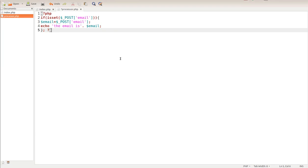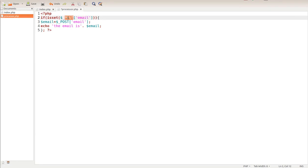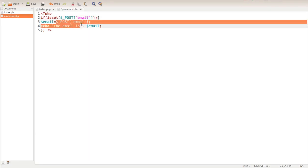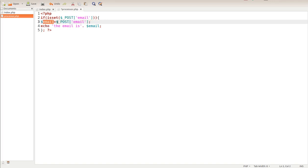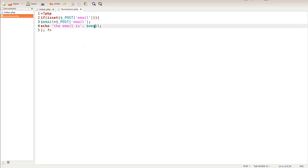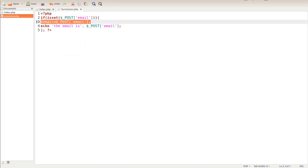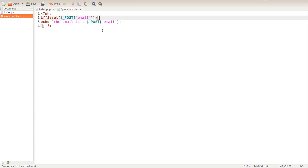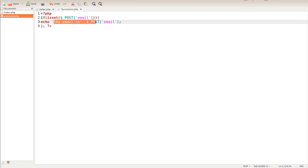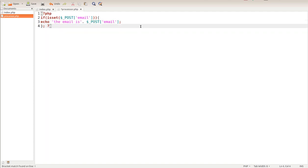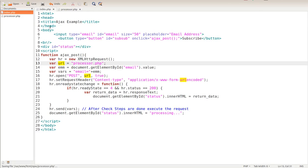What we're doing here is we're looking to see if the email post variable is set. Then we're going to take that post variable and store it into the email variable. We don't have to do this step - we can actually take this right here, copy, and put it right here. That's all we really need to do. My objective is to try to make this as simple as possible. What's happening is this echo - the email is whatever we're going to have it return into the status div ID.